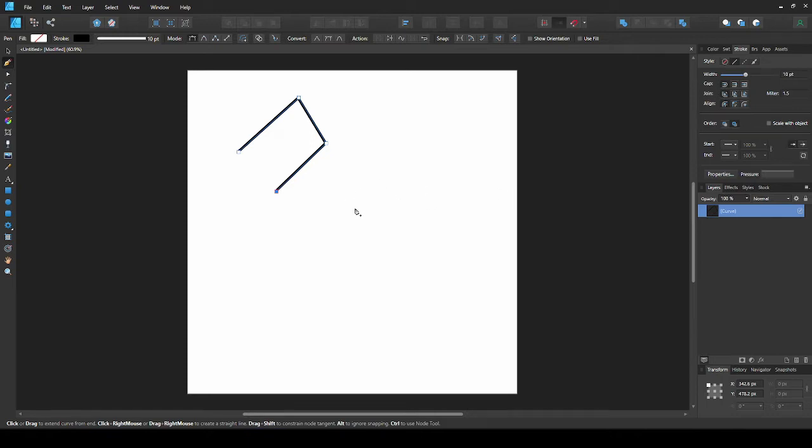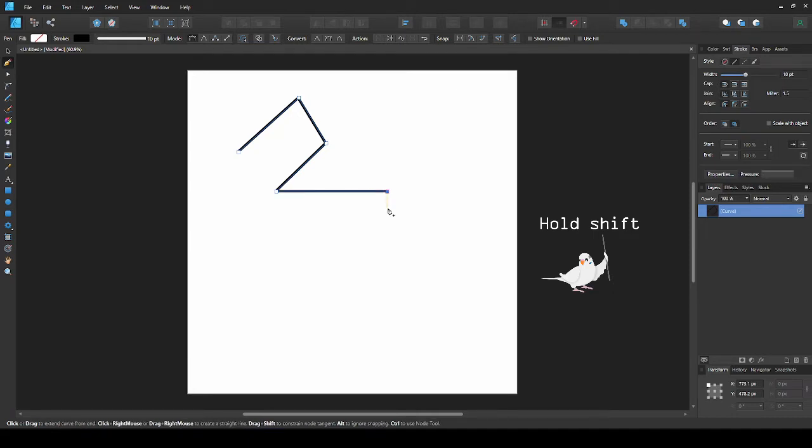Now, if you want to make a straight line across, hold shift as you place your next line. Holding shift will allow you to make your lines in 45 degree segments.